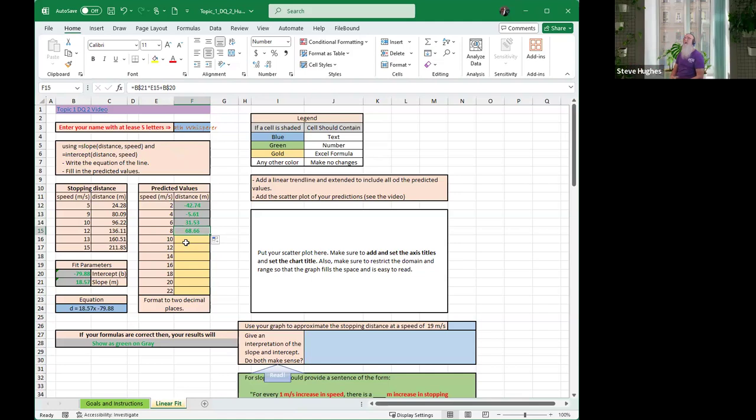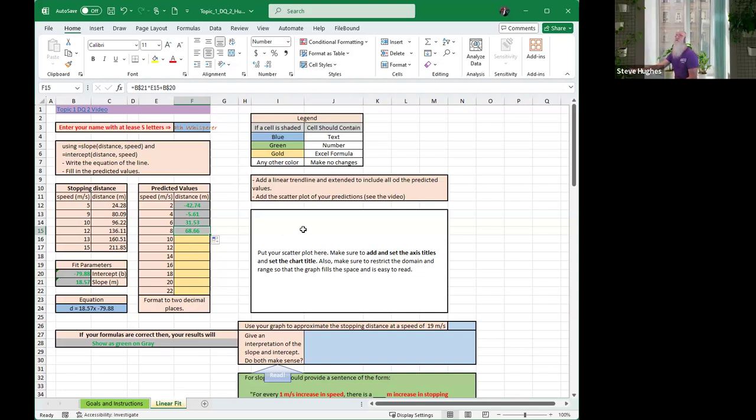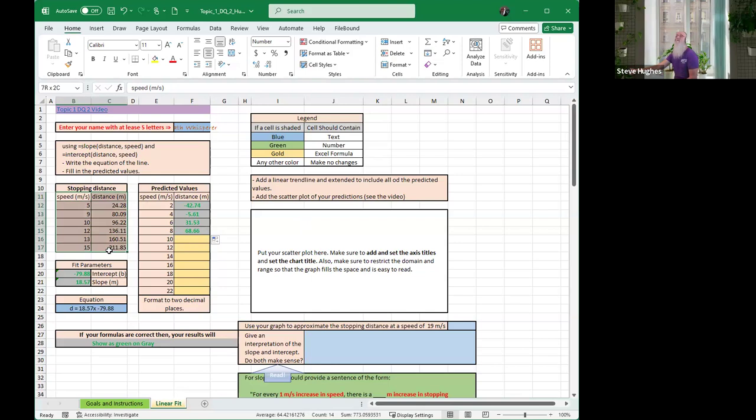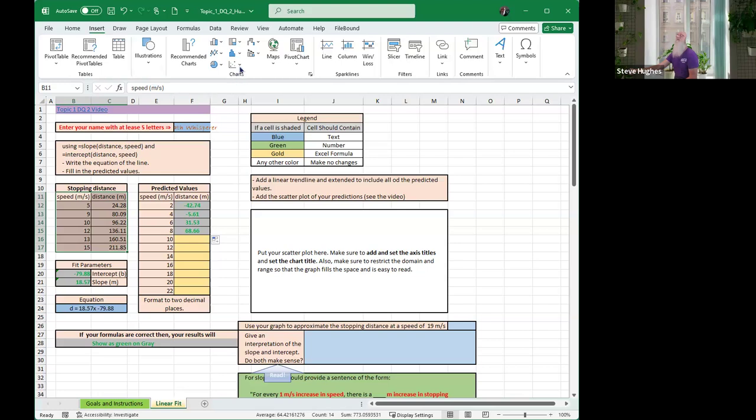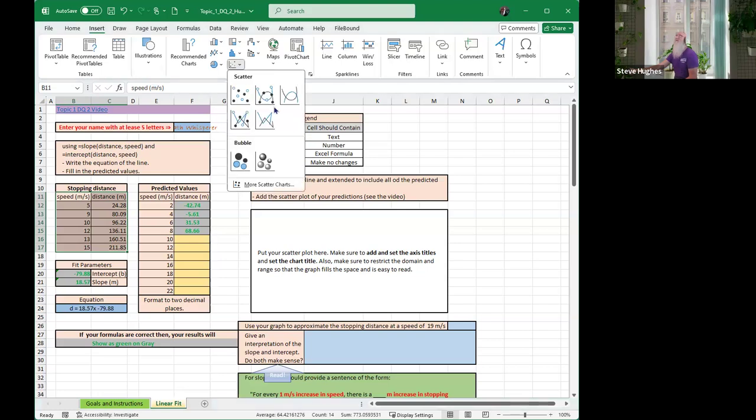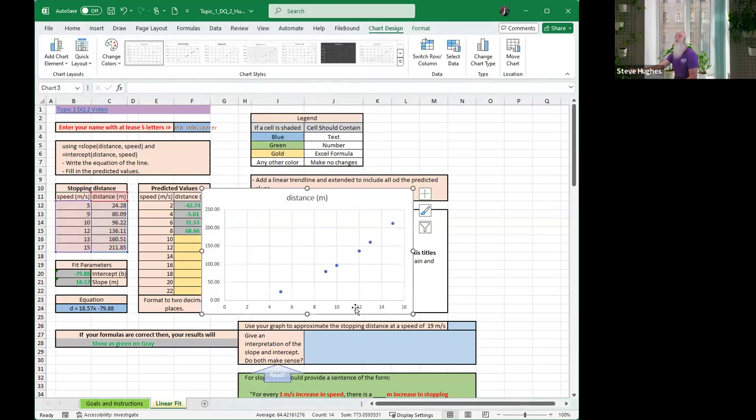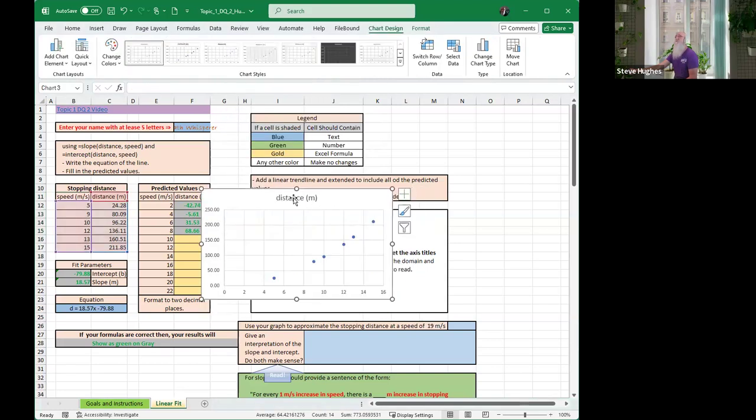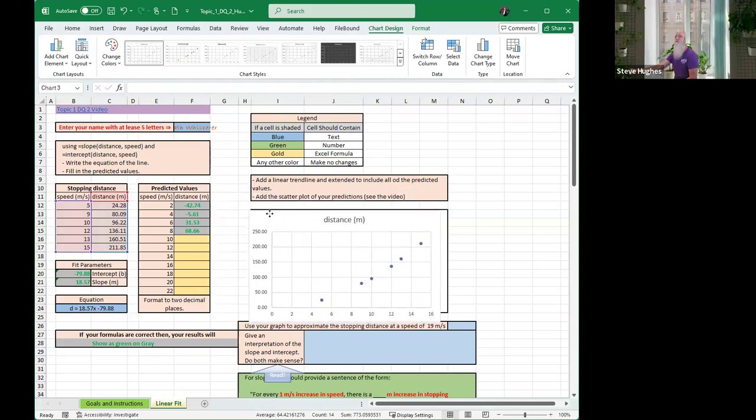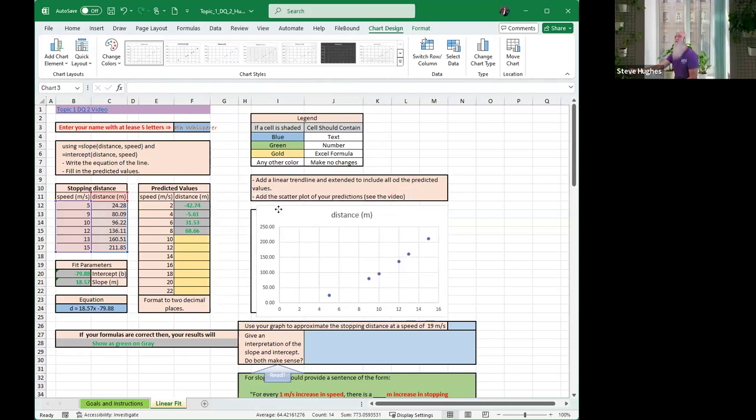Next, I want to put a scatter plot in. It says make a scatter plot. Make sure to add and set the axis titles and set the chart titles. The first thing I want to do is I want to use this data right here, the stopping distance. I'm going to left-click from cell B11 all the way down, drag over to highlight that information. Once I've highlighted the information from cell B11 to cell C17, I'm going to click Insert right up here at the top. Insert scatter plot. Do not put lines. We don't want lines, we want just points. So click just the points.